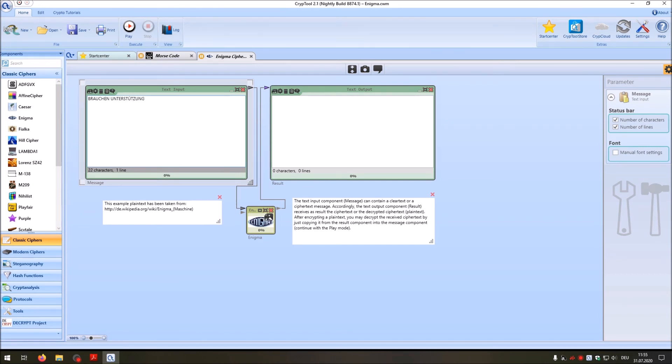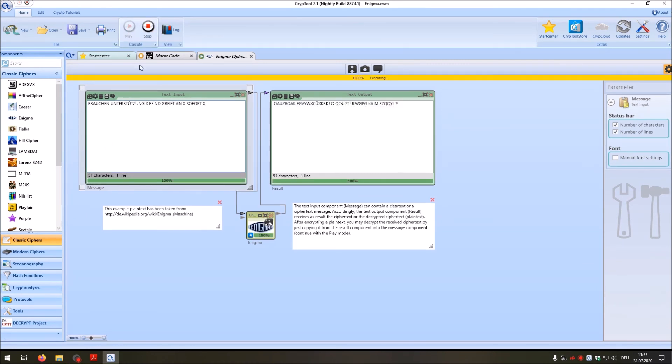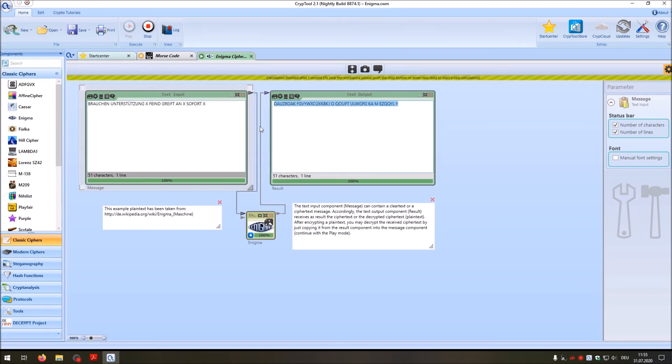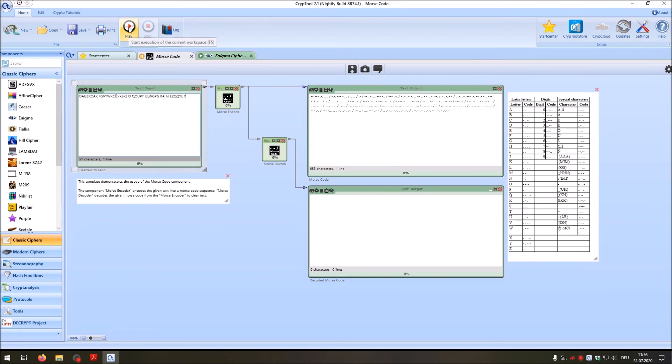We need support. Enemy is attacking. Forward immediately. And then we can just press play. And then we have our original Enigma encrypted message. Copy this with control C. And we go to CrypTool 2 in the Morse code template. And let's play an original Enigma message.